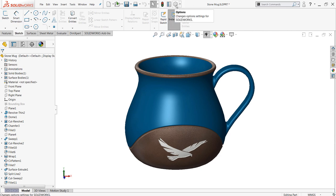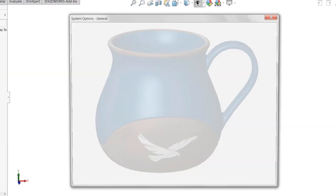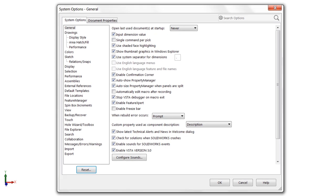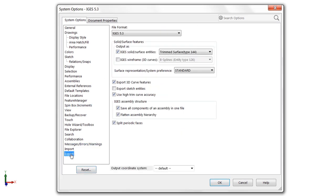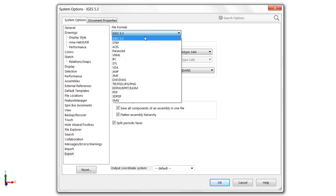First place you want to look is system settings. Go ahead and click that gear here. And we're going to choose the export category. This is where you'll find all of your file formats in the drop down. And we want to choose STL.